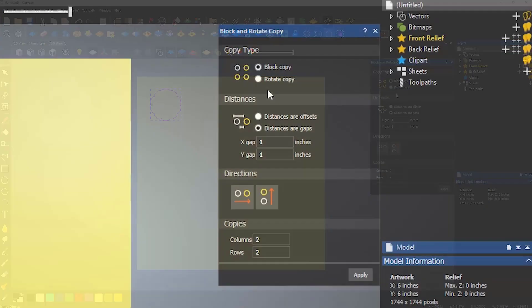Or you can just specify the gap in between the objects. For this example, I'm going to use gaps and a size of a quarter of an inch in X and Y.